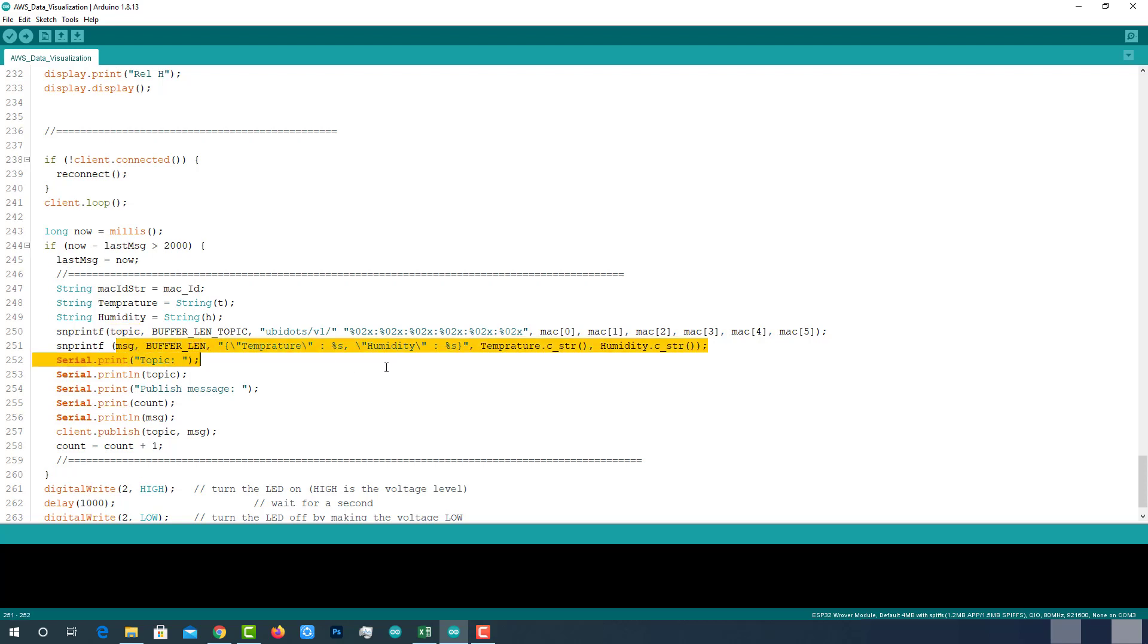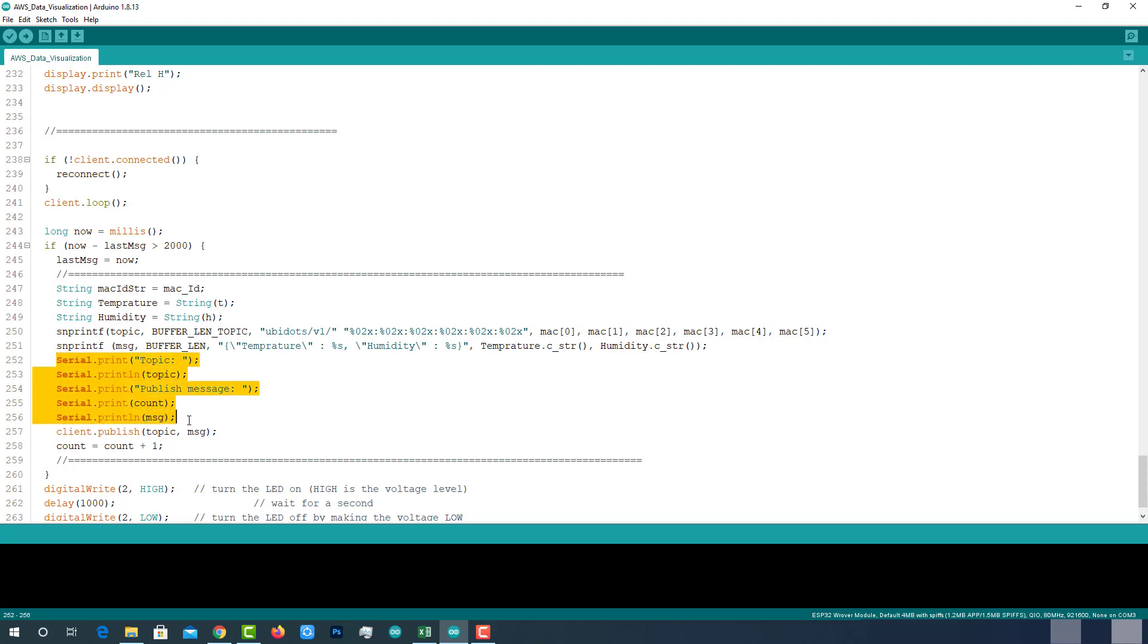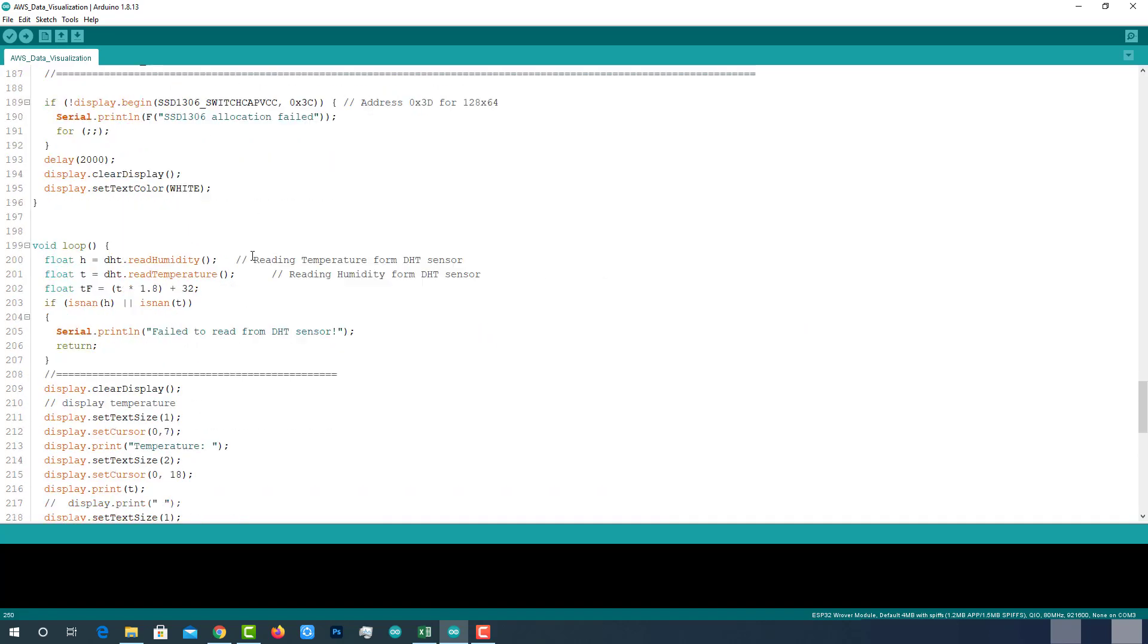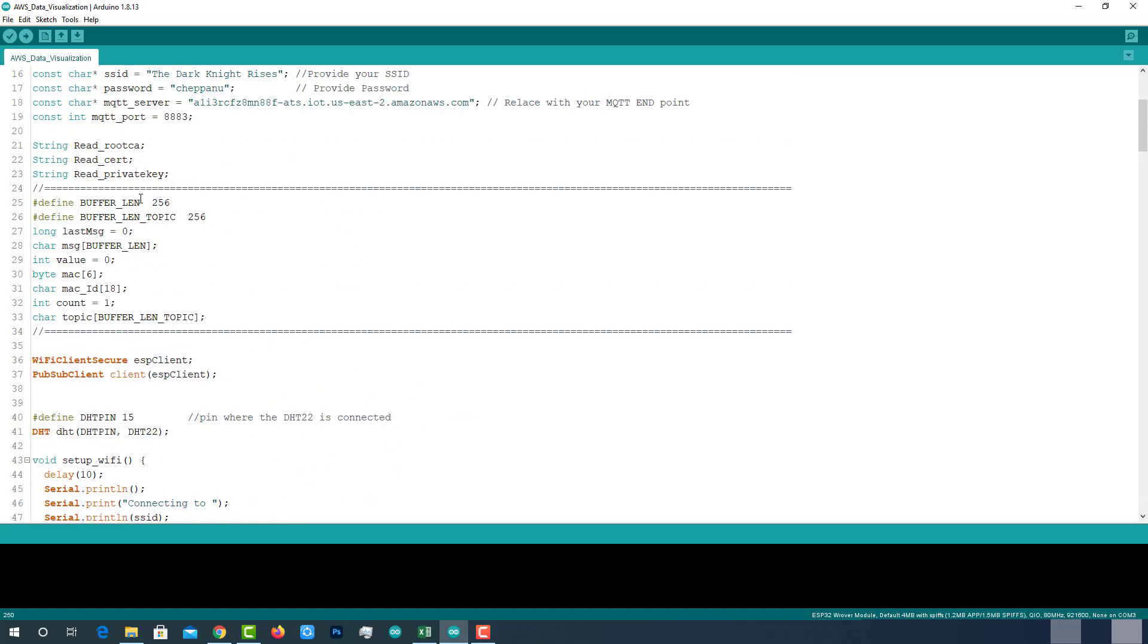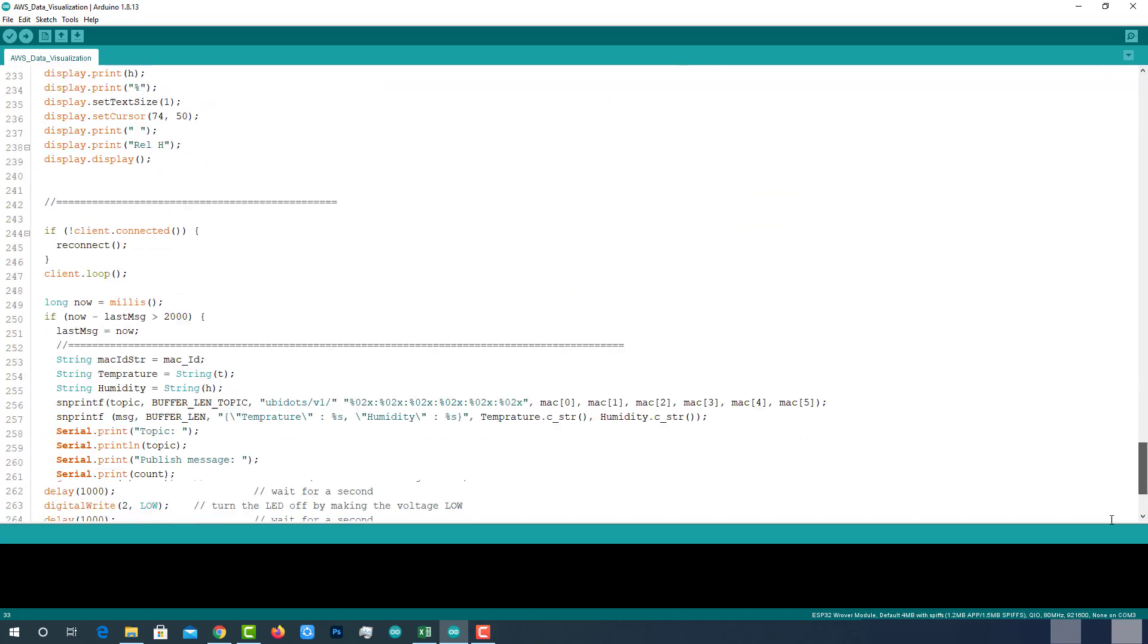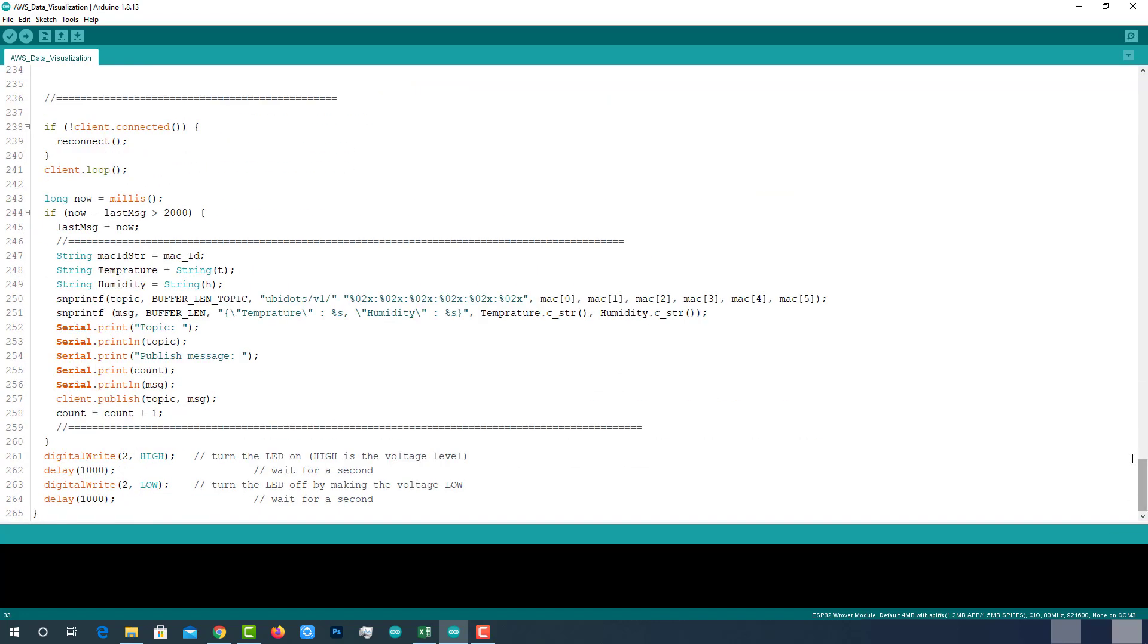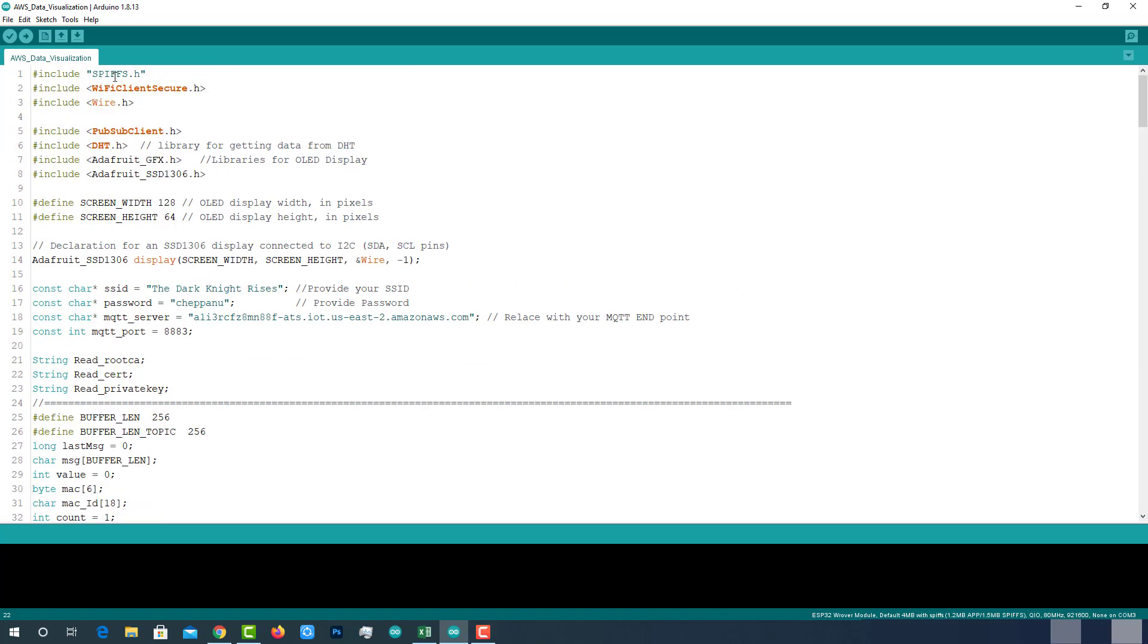Then I have edited the structure of the JSON message. This time I am sending temperature and humidity only. Then printing both MQTT topic and JSON message on serial monitor for debugging purpose. Finally publishing the JSON message to the MQTT topic. I have declared these two variables as we are using to store MQTT topic. That's it. The rest of the code doesn't have any changes.